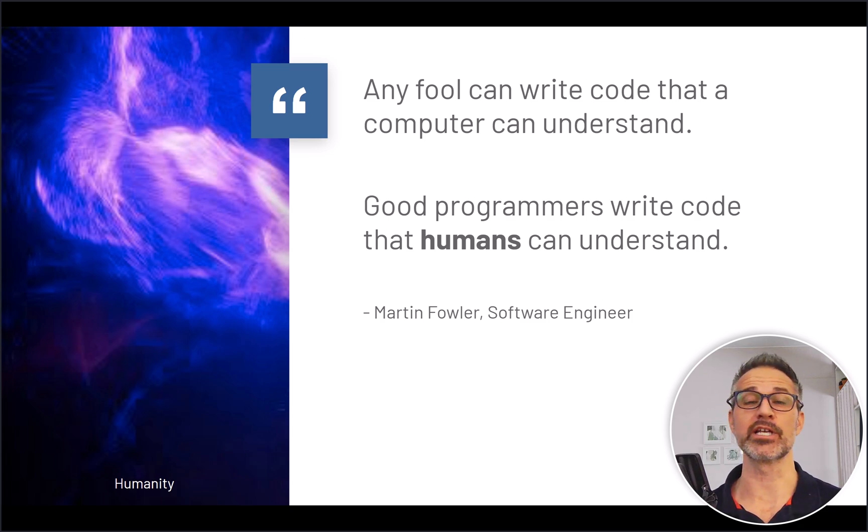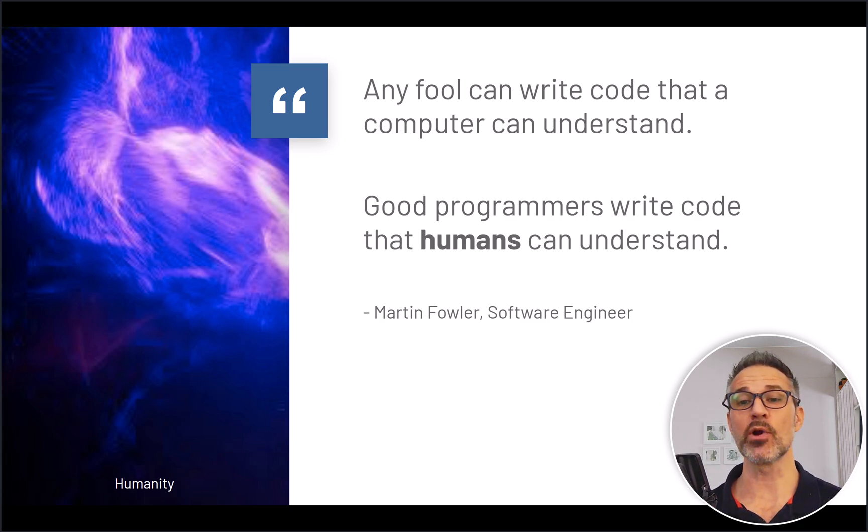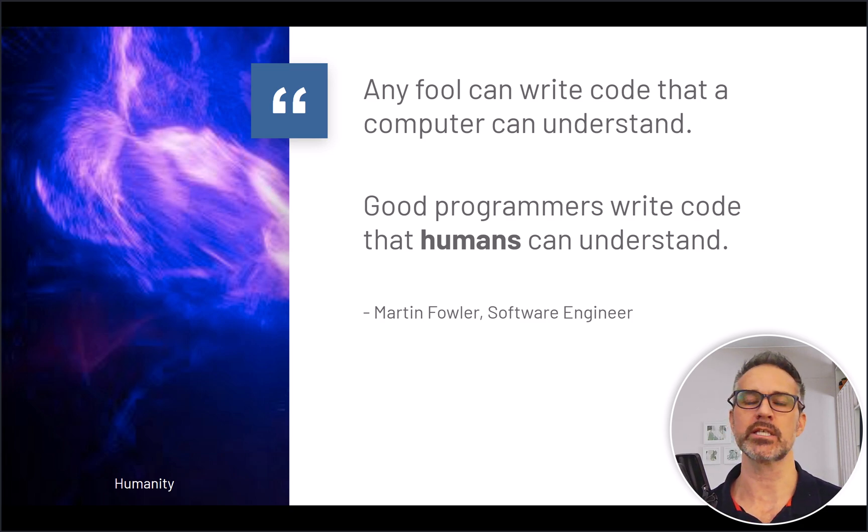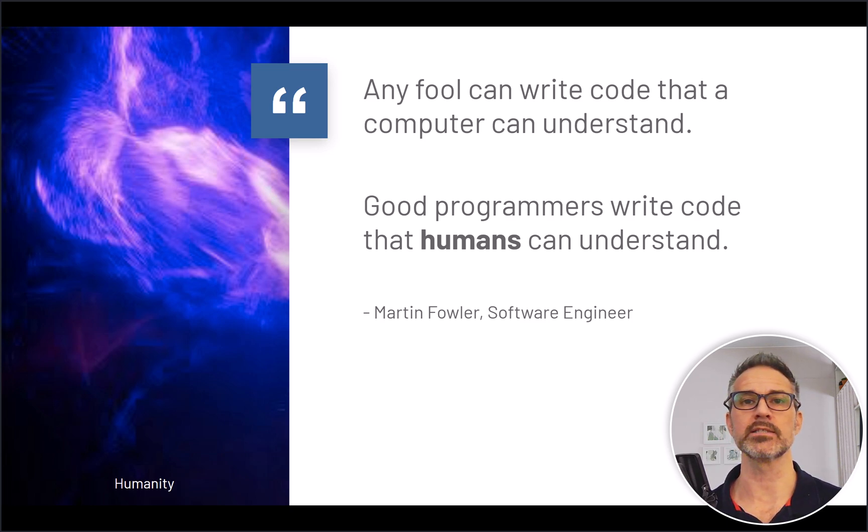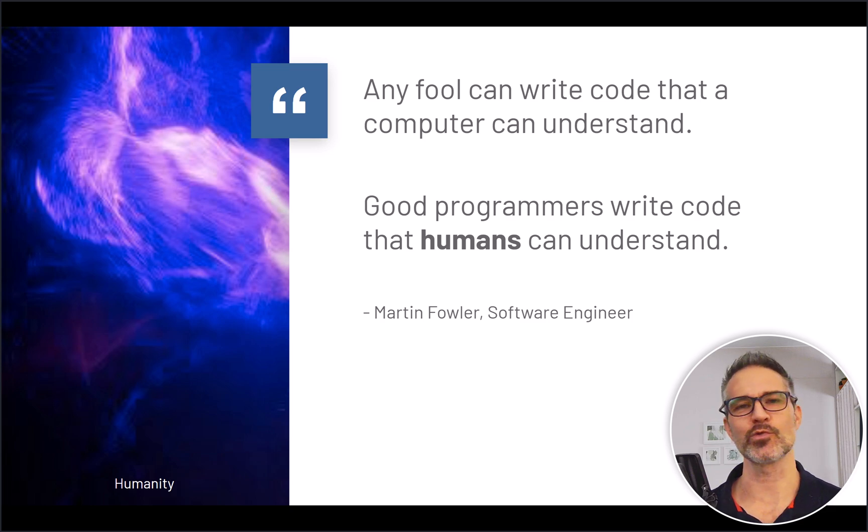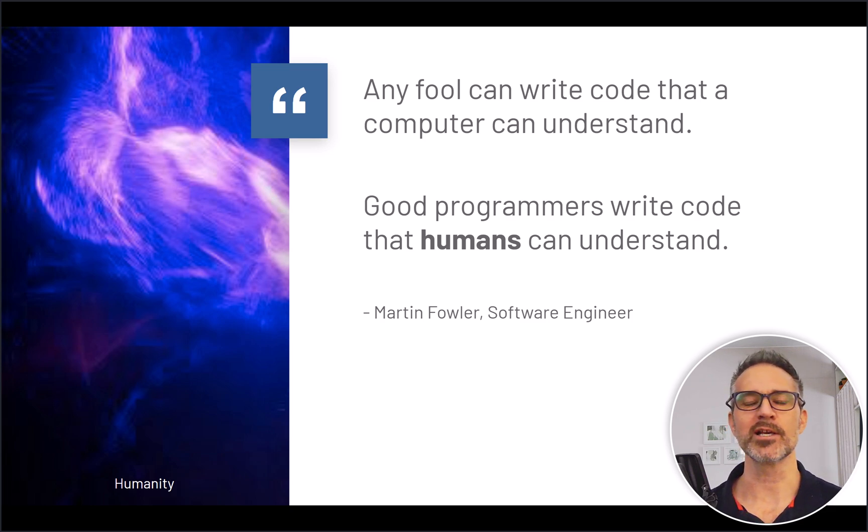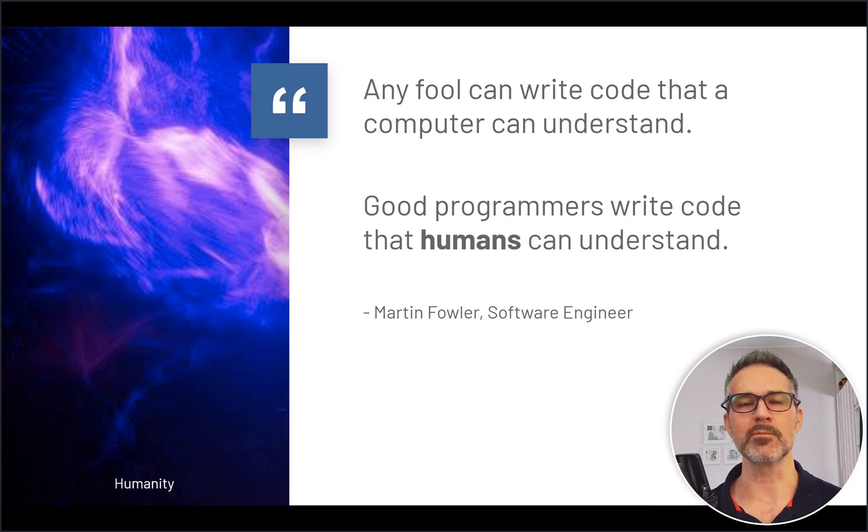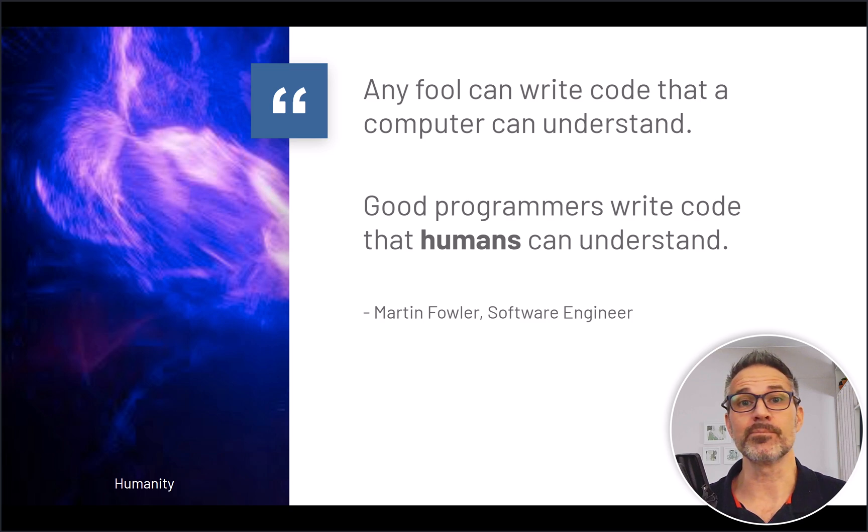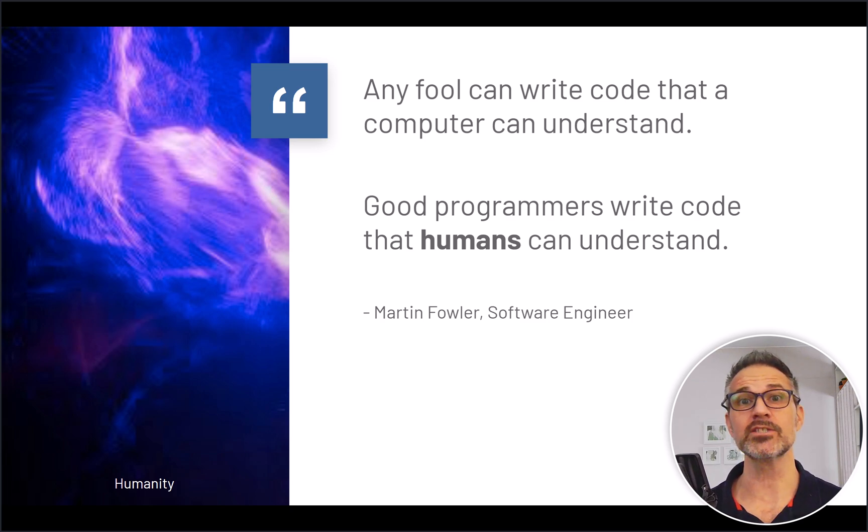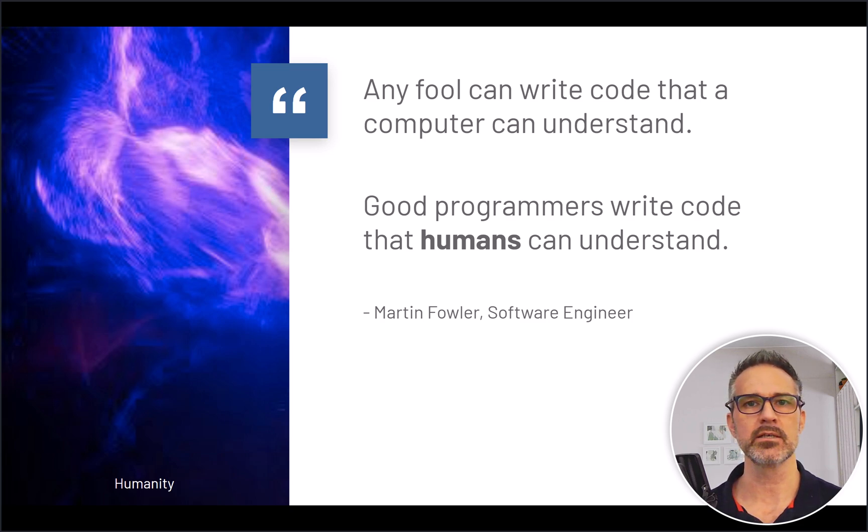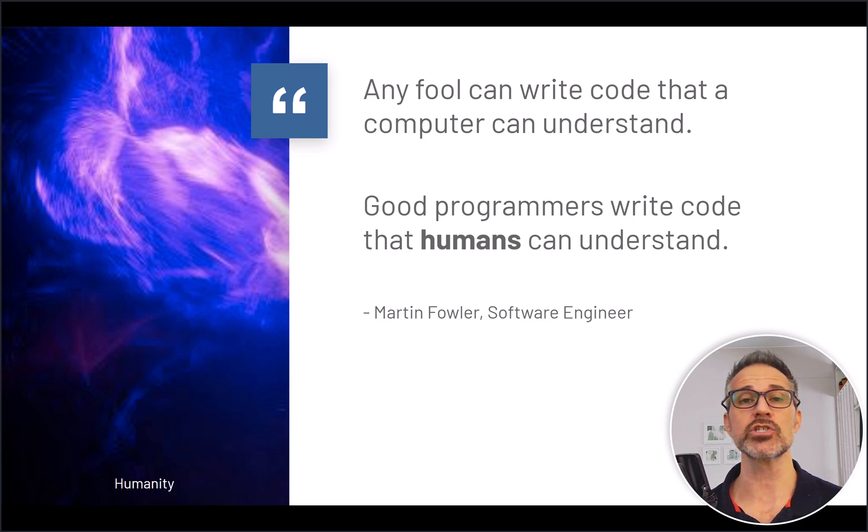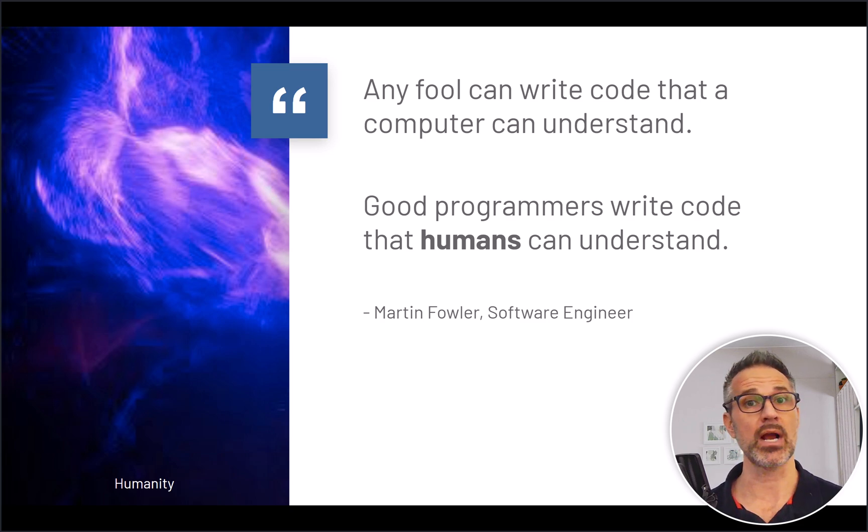Any fool can write code that a computer can understand. Good programmers write code that humans can understand. This perspective makes me think of the humanity in the software development process. While of course the instructions we're writing are being interpreted, compiled, and used by computers, we're on a team, a team of one even, where it's important for us to be able to read, understand, and add to our own code base. Of course, with the added communication challenges of working with a team, perhaps across different locations, having your code organized in the best way and following these practices will help there as well.